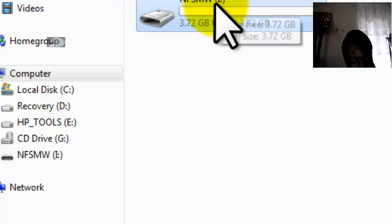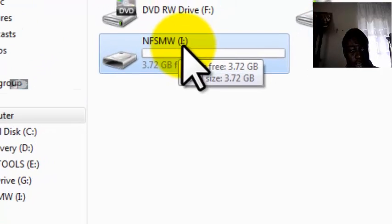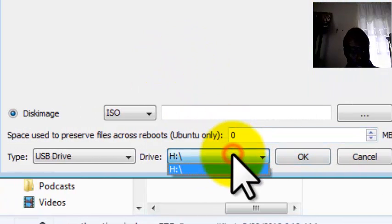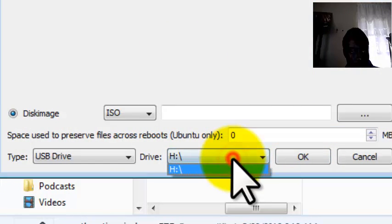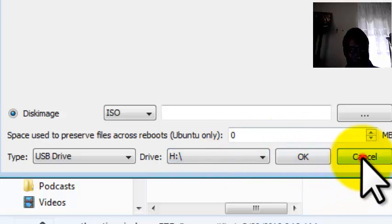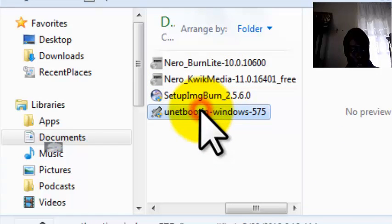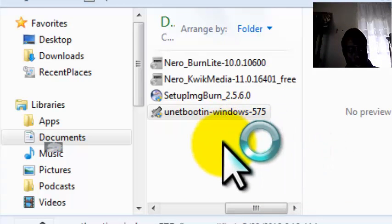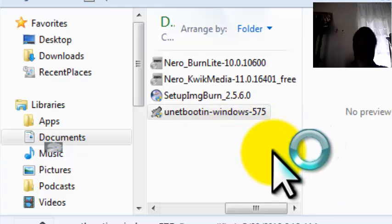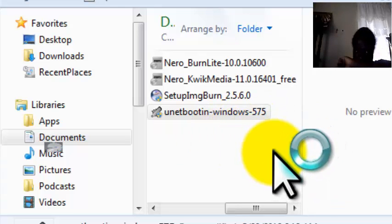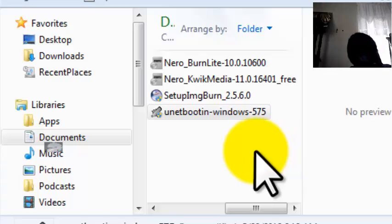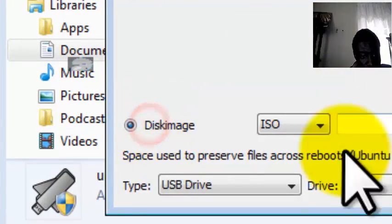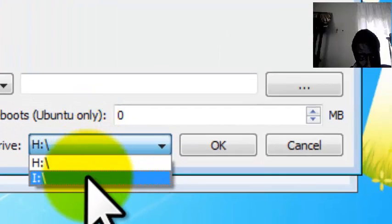As you can see, the location of this drive is I. So what you do is close this, go back to the file and look for I. If you don't see I, close UNetbootin and then reopen it. Click yes. And then go ahead and select I.